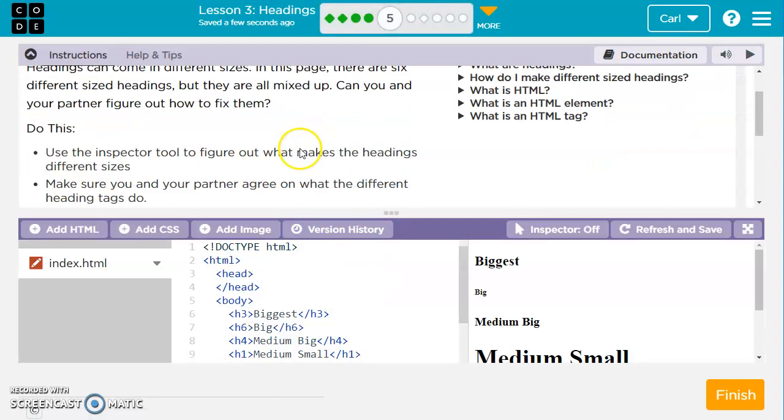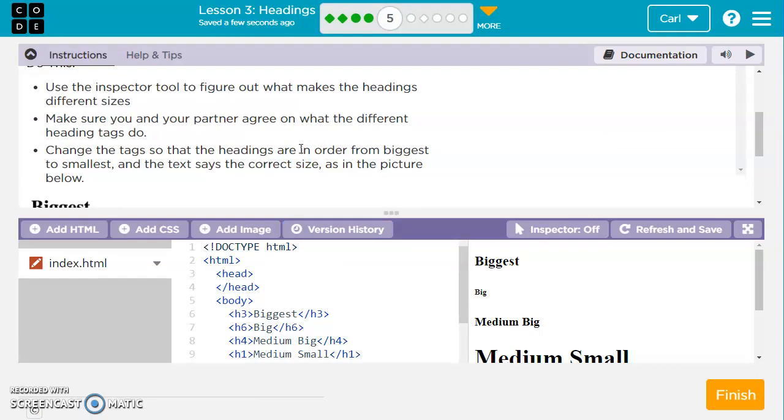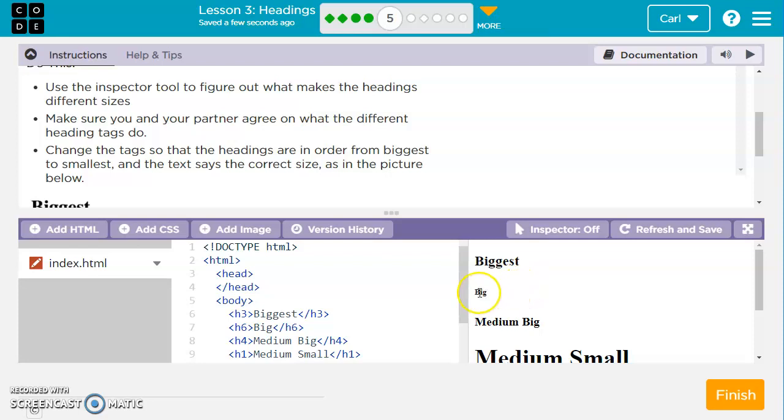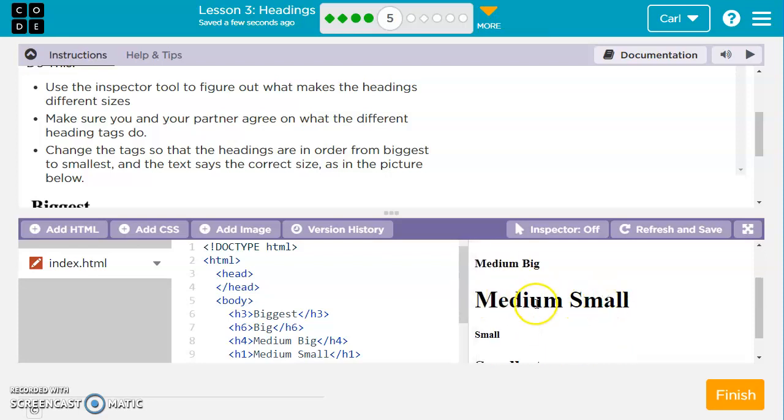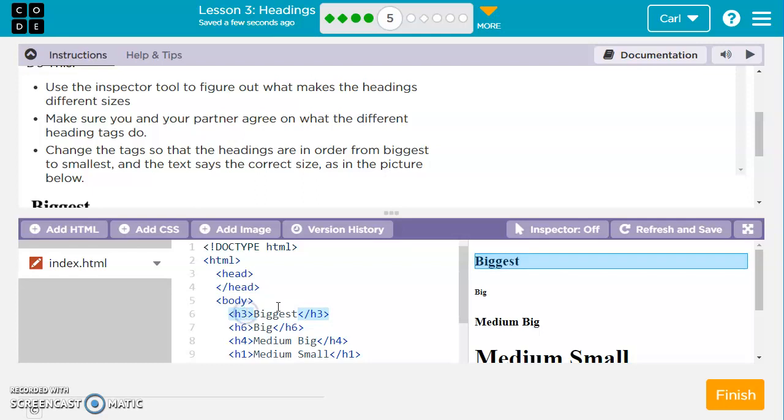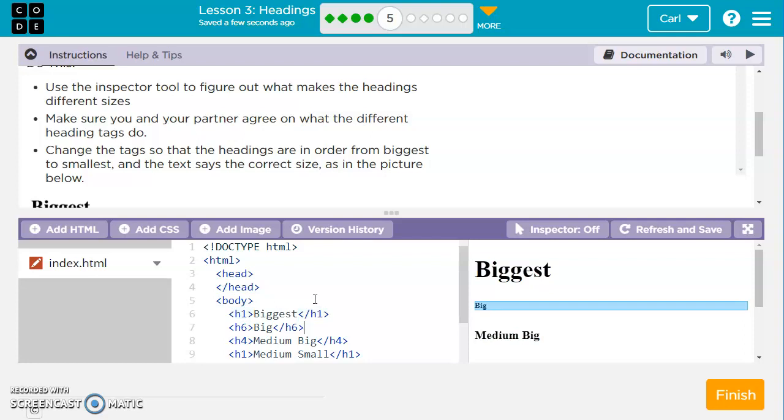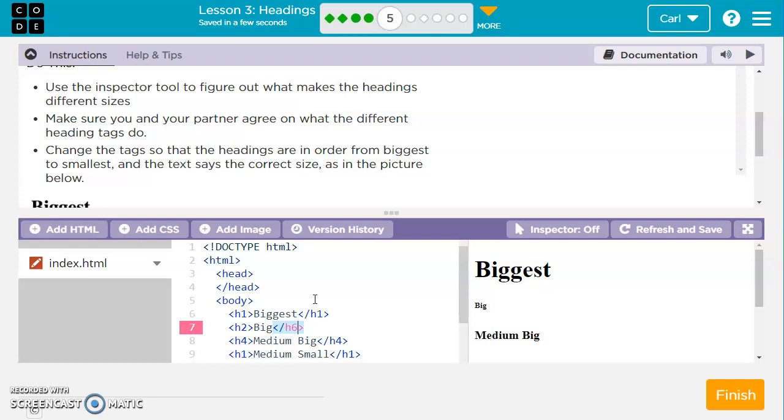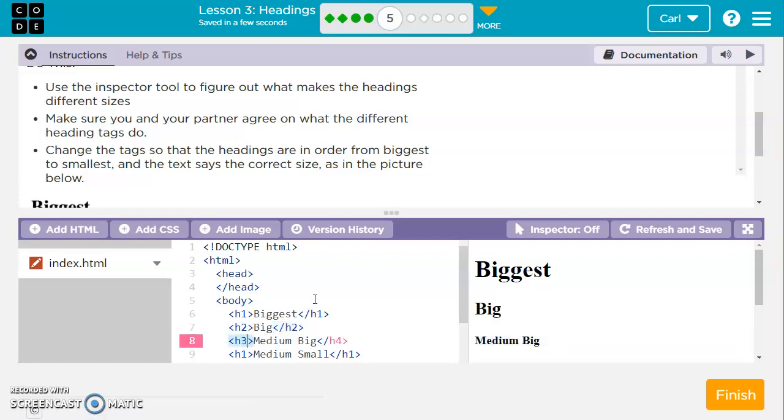We're going to move on to the next one. We have six different size headings. For this one, they want us to change the tags so that the headings match with the sizes. Right now it says biggest, but the biggest isn't showing up as the biggest. It says big, but it's really small. Medium, small is huge. So what they want us to do is make the big ones actually be the biggest one. The biggest one is an H1. So we'll come into the code here and change this to H1. Now we're using the biggest heading. Now we have a big heading but not quite the biggest, so we'll use an H2.